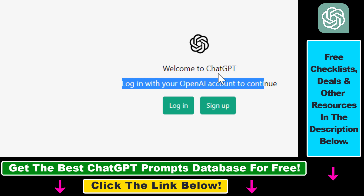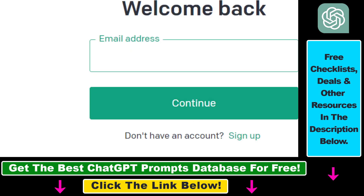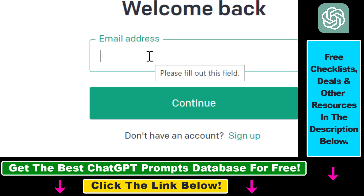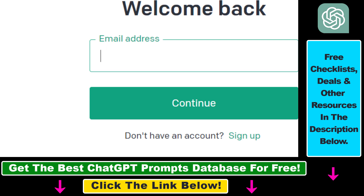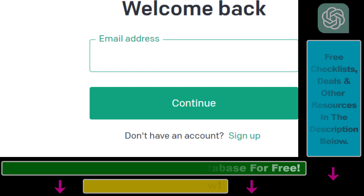You're going to be able to log in to your ChatGPT account. You don't need to make a new account — you can use the account you had before the ban. Just enter your email address and your password, and you're going to be able to use ChatGPT in Italy, just as you used to before the ban.